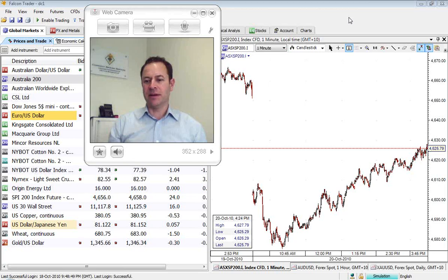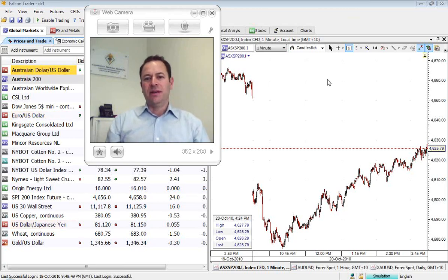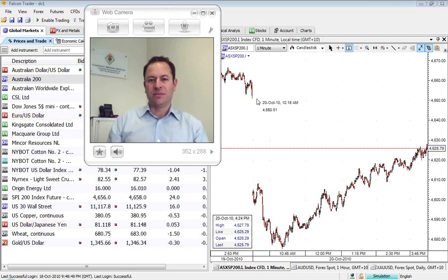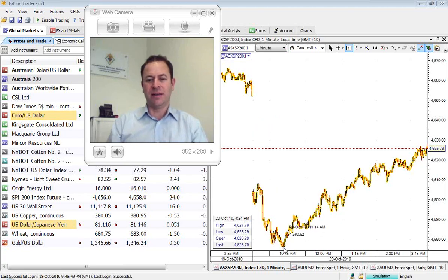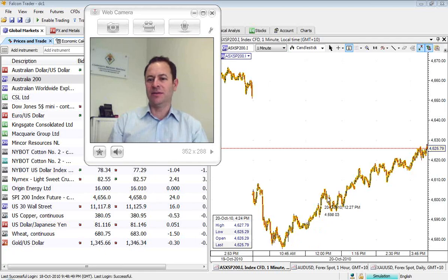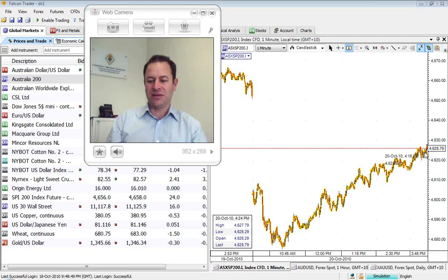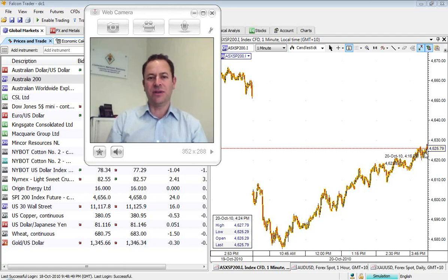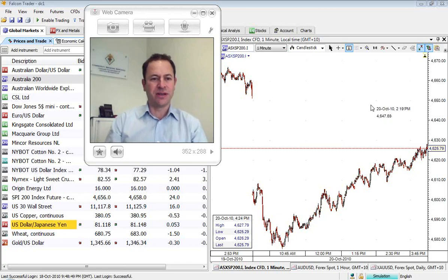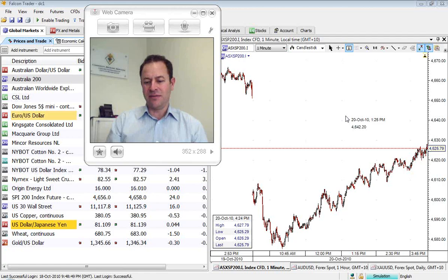It's just past 8am and looking here at the local index, which we saw open significantly down yesterday, but by about 11am it started to grind its way higher. This was on the back of the China rates hike decision, which clearly had everyone pretty concerned there for a while. However, that's all turned around overnight.